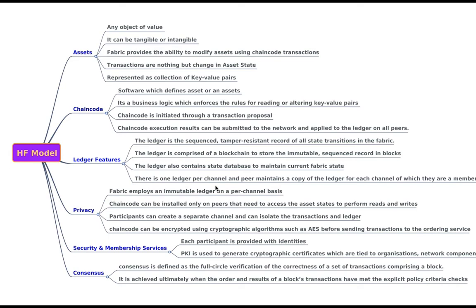So when you say blockchain, you have all peers in that and every peer contains the ledger and then when you execute the chain code, the results are submitted to the network and applied to all the ledgers on all the peers.